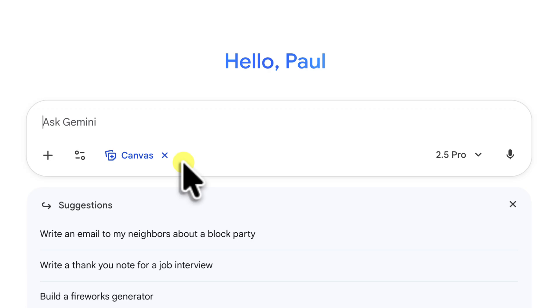So, with that canvas tag active in our prompt, we're ready to give it our first command. The full canvas UI, where we'll see our slides, will only appear after we send this first message.